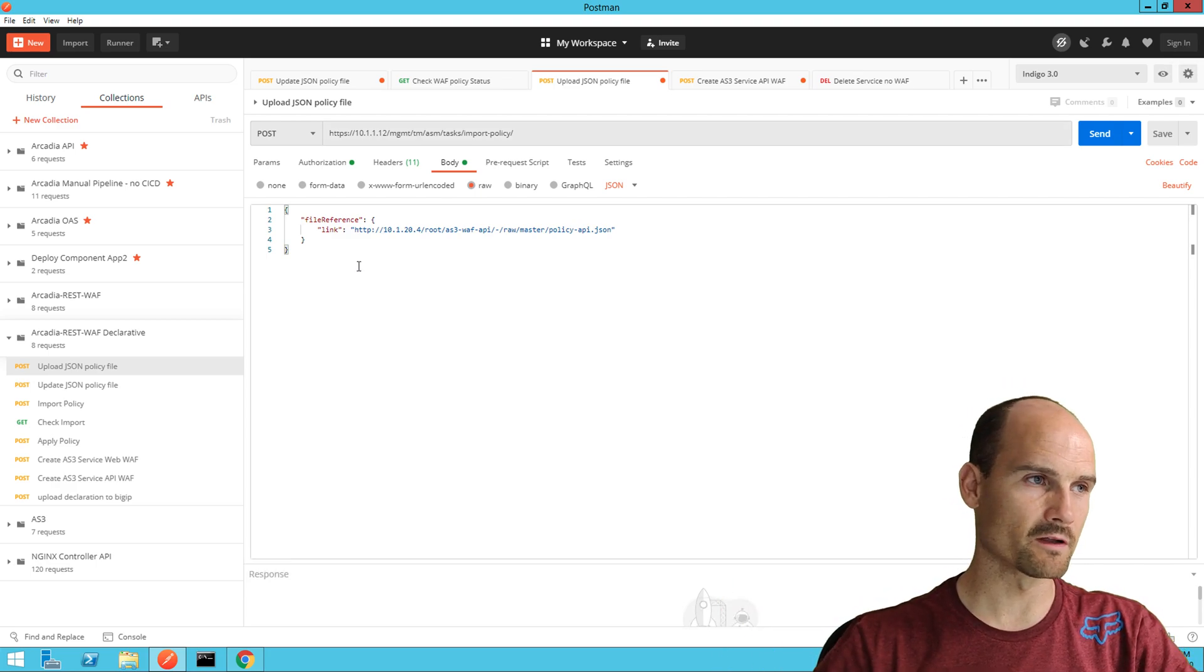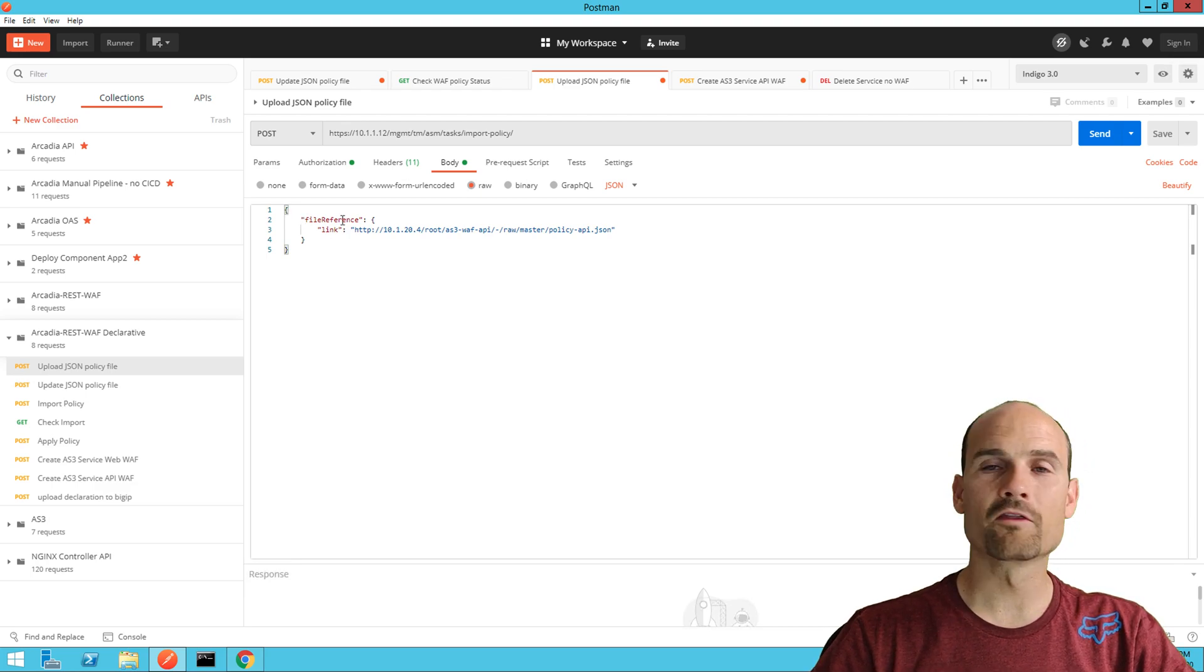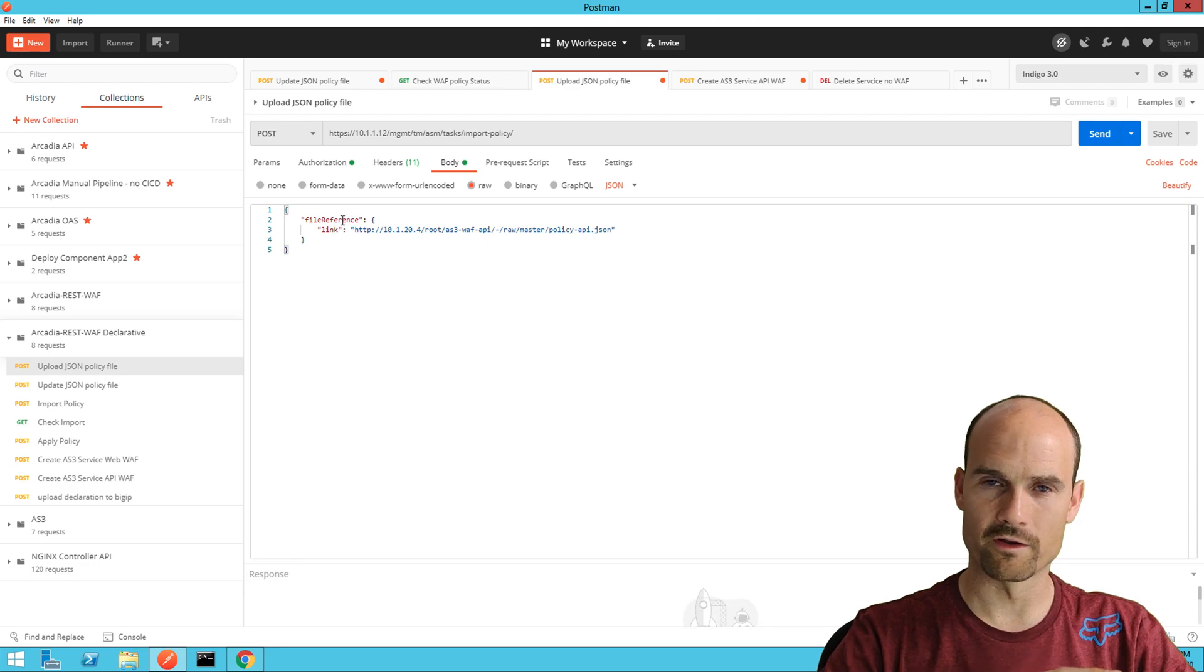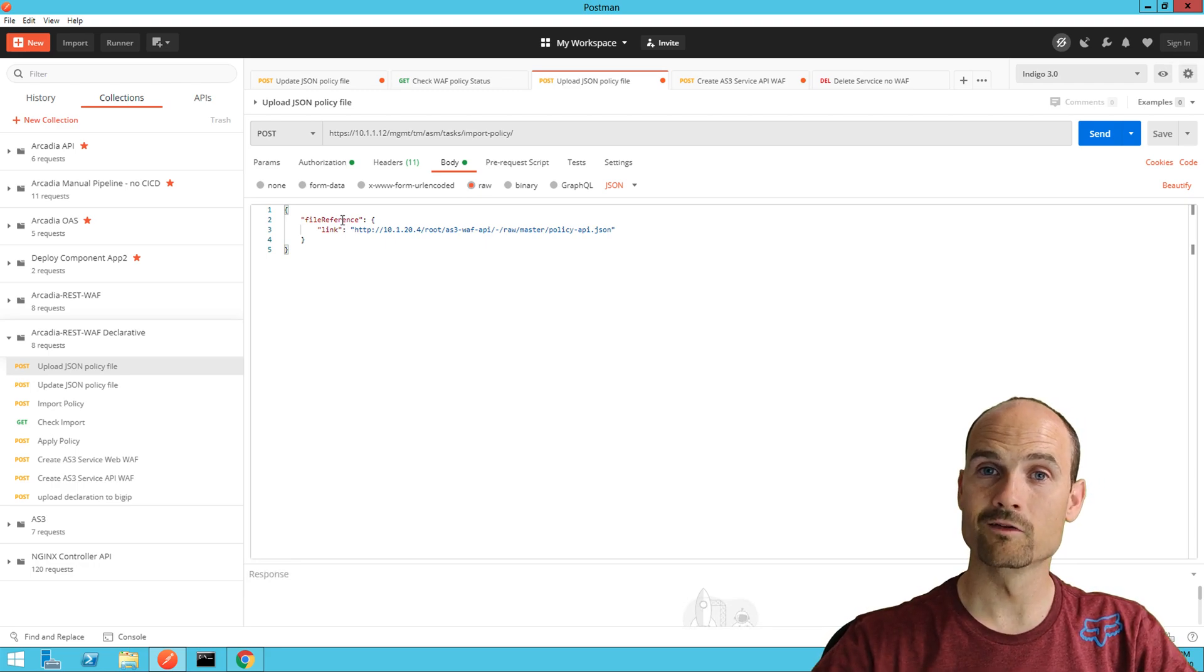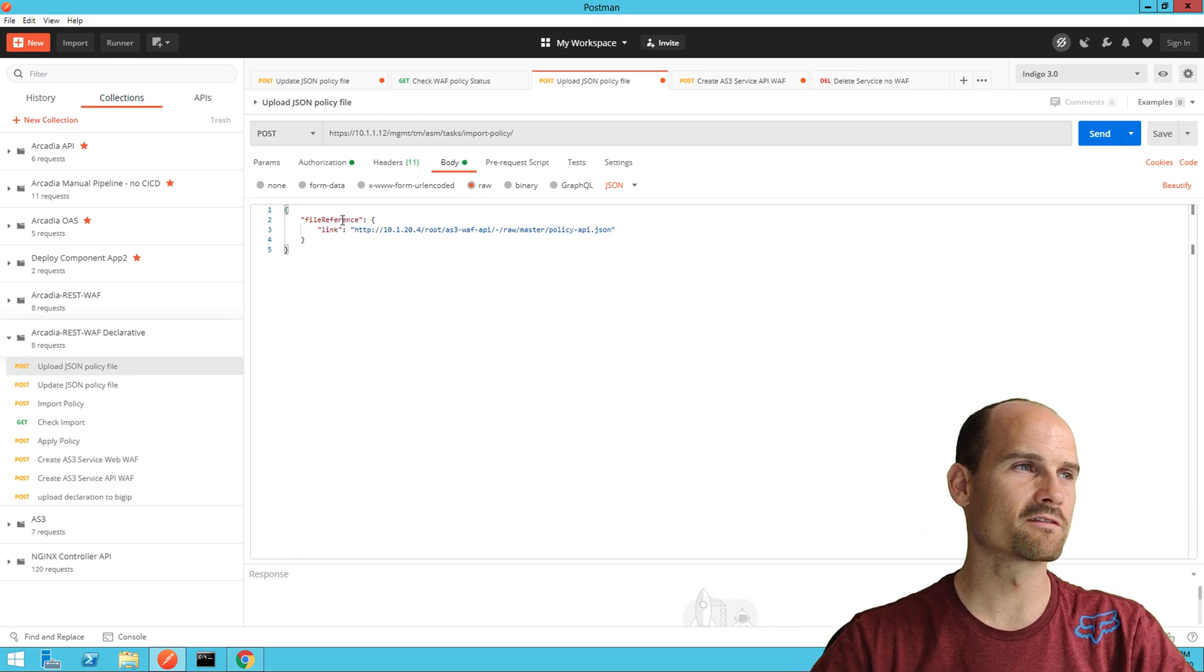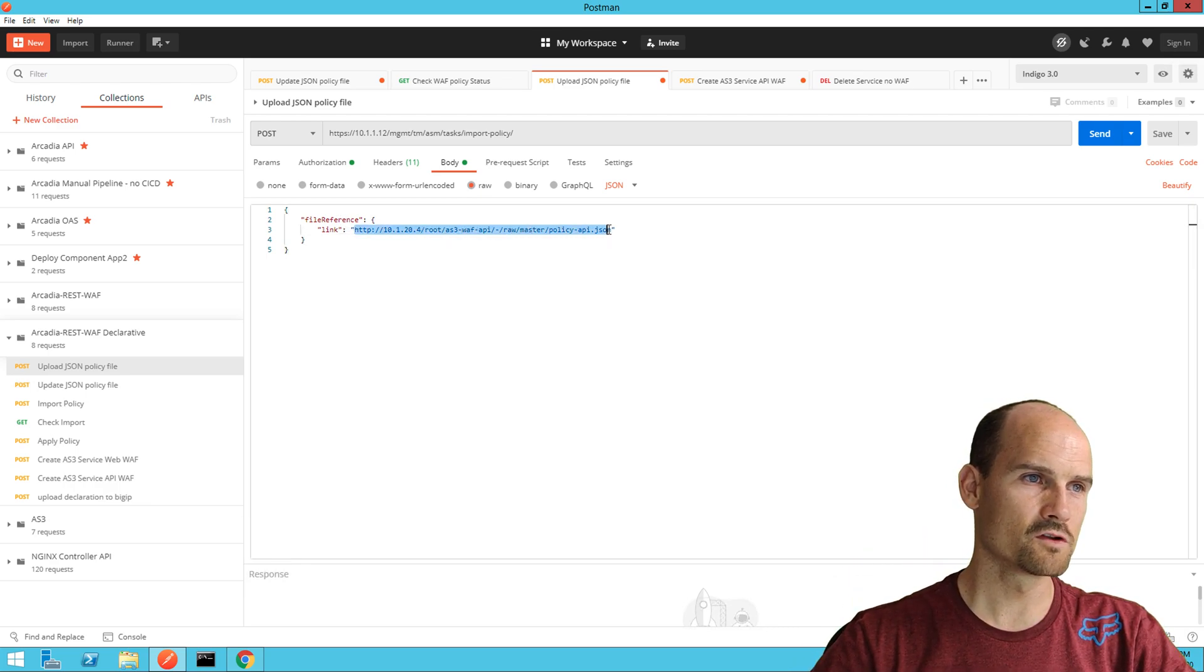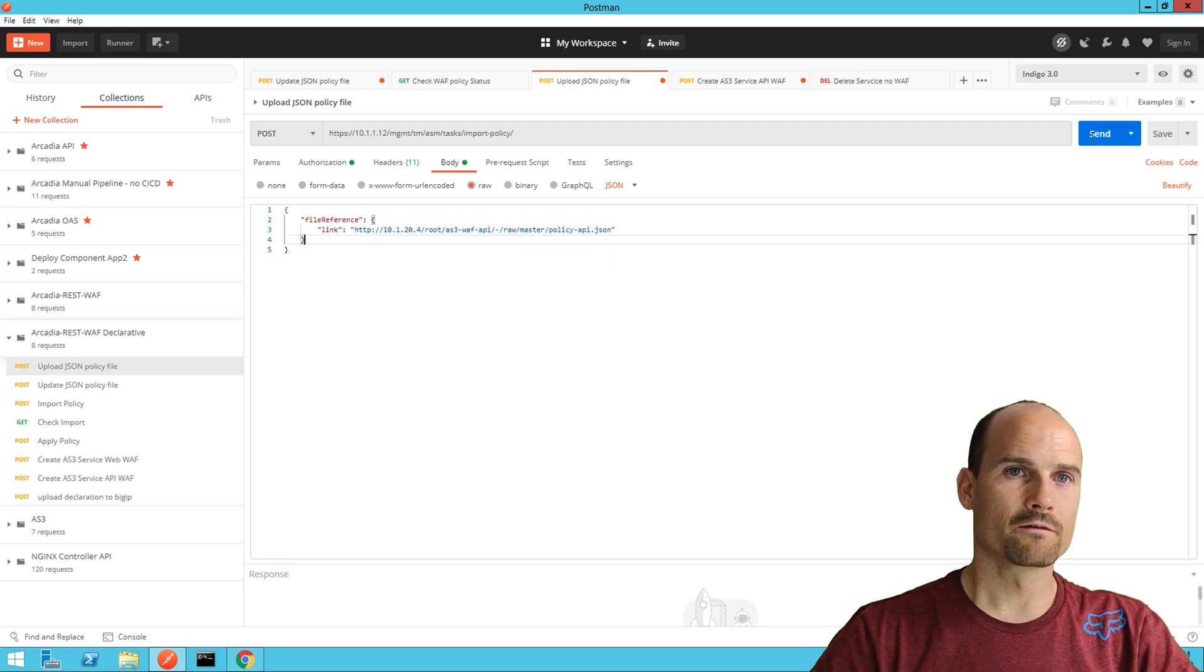On slash task slash import policy. I will share in the description the link to the DevCentral article explaining this. As you can see, it's an external reference file reference. This is part of 16.0 only. In 15.1 you have to push the file to the BIG-IP. Here the BIG-IP can download the file from an external link, and this is the link to the GitLab, the JSON file. So if I click send.